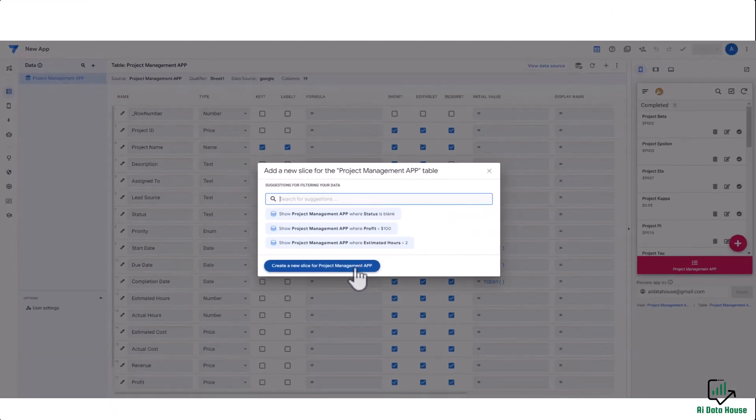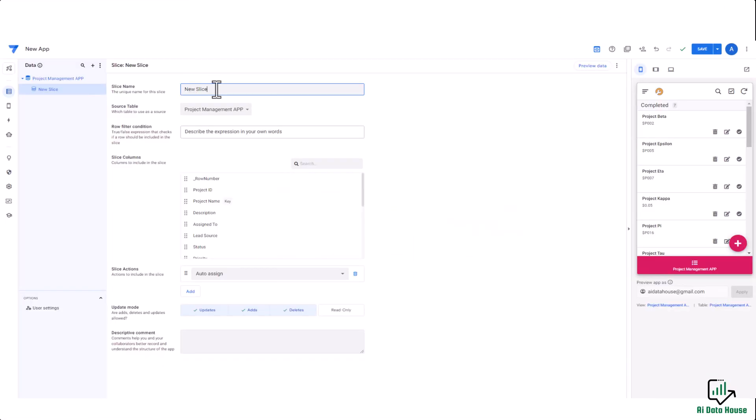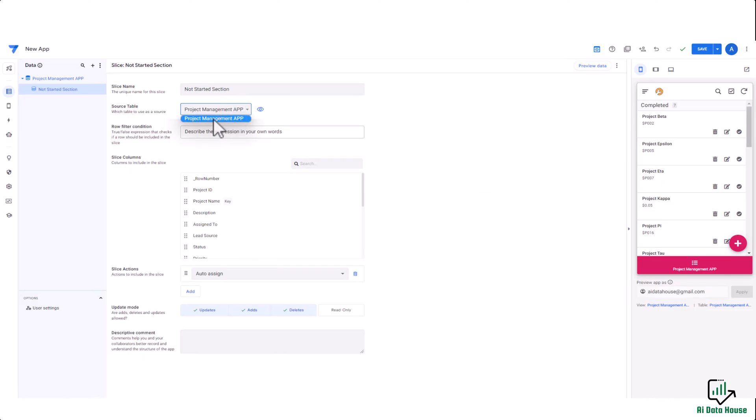Give it a name like 'Not Started'. I have to select the data table. We only have one data table, so that has been selected automatically. Here we have to apply the condition.